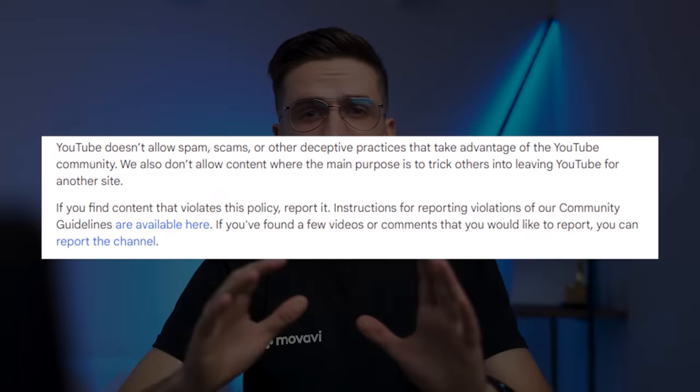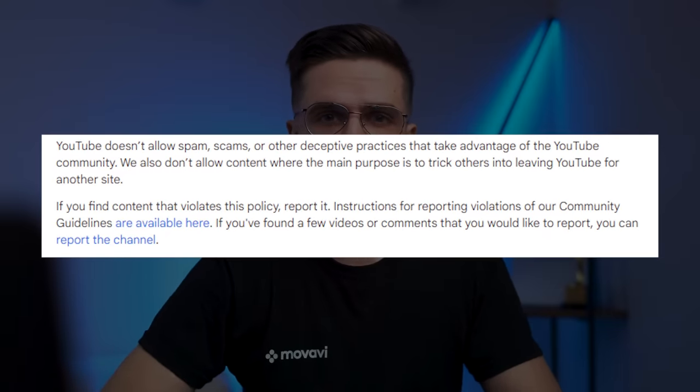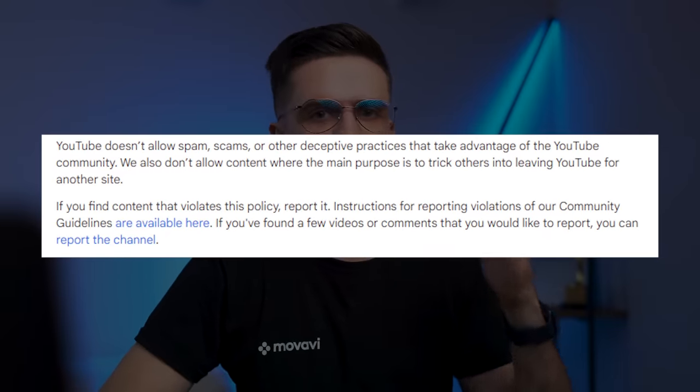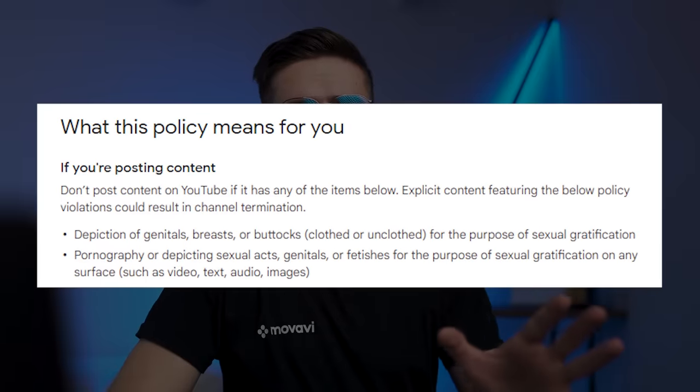For example, you name your video 'I found MrBeast naked,' but in the video there is just you talking on camera and that's it. This will not work out well for you and you might even get your video rated R. YouTube doesn't like any kind of spam or scam — they will not monetize this content and might even delete your channel.